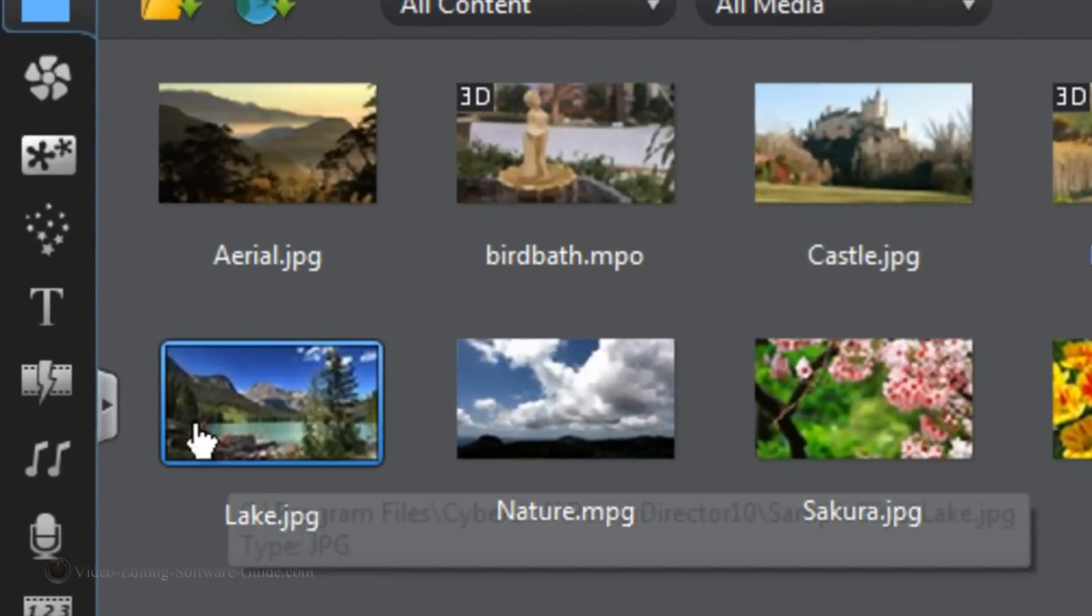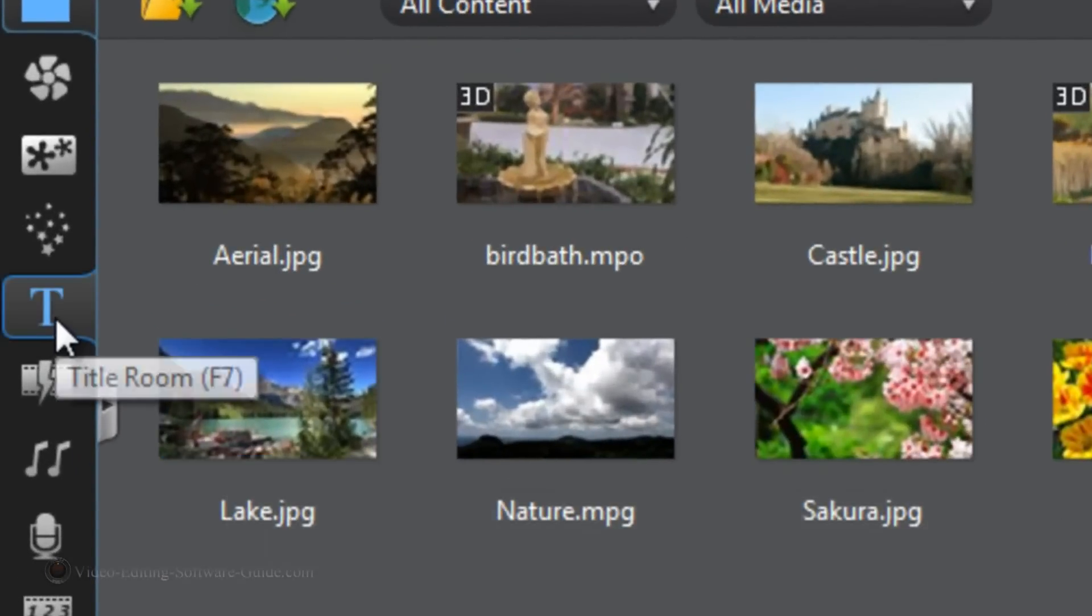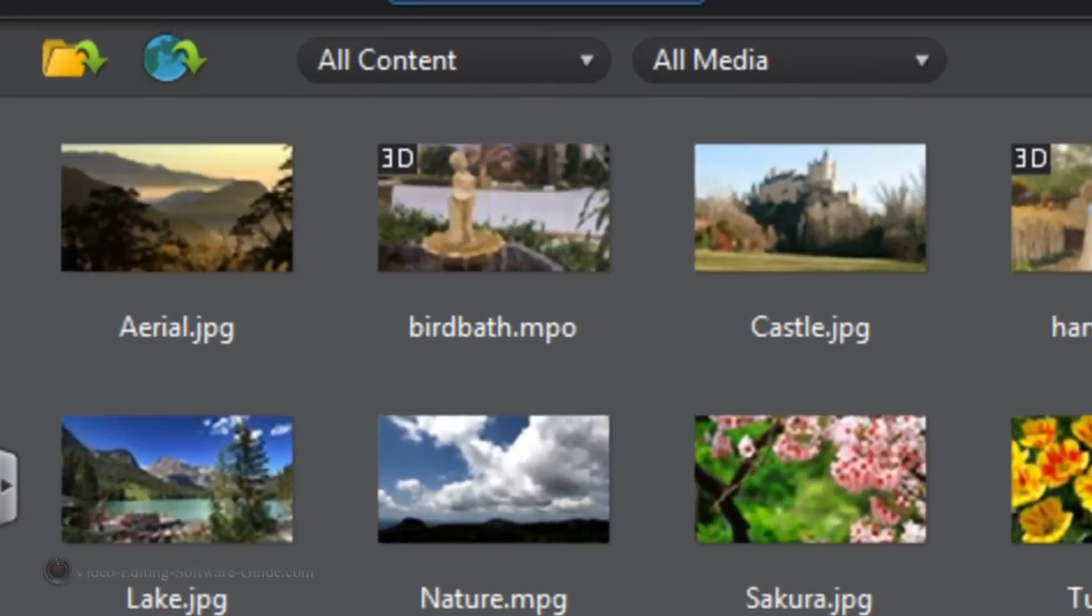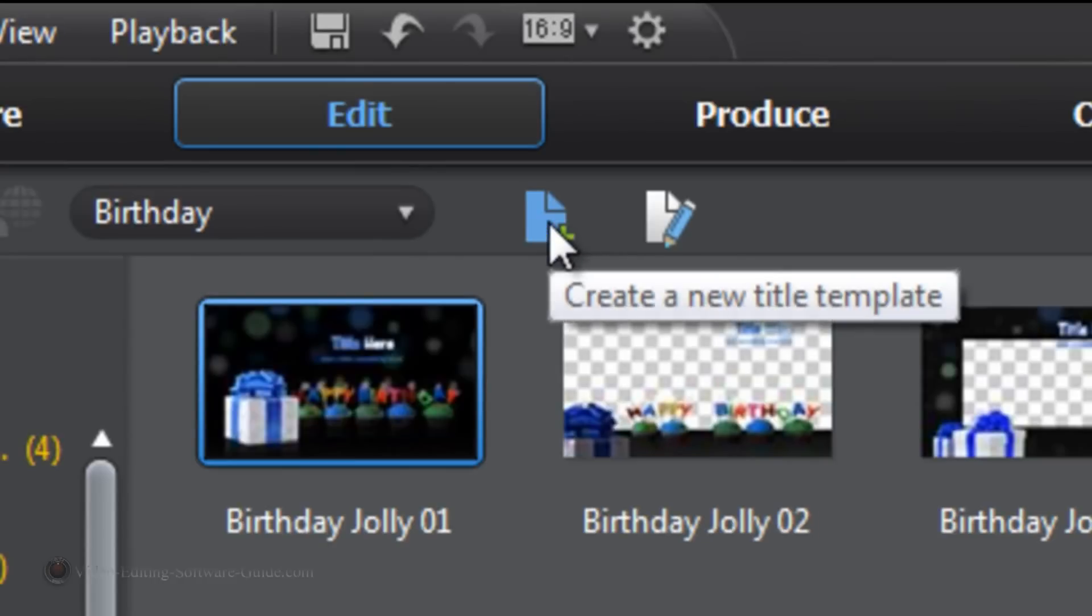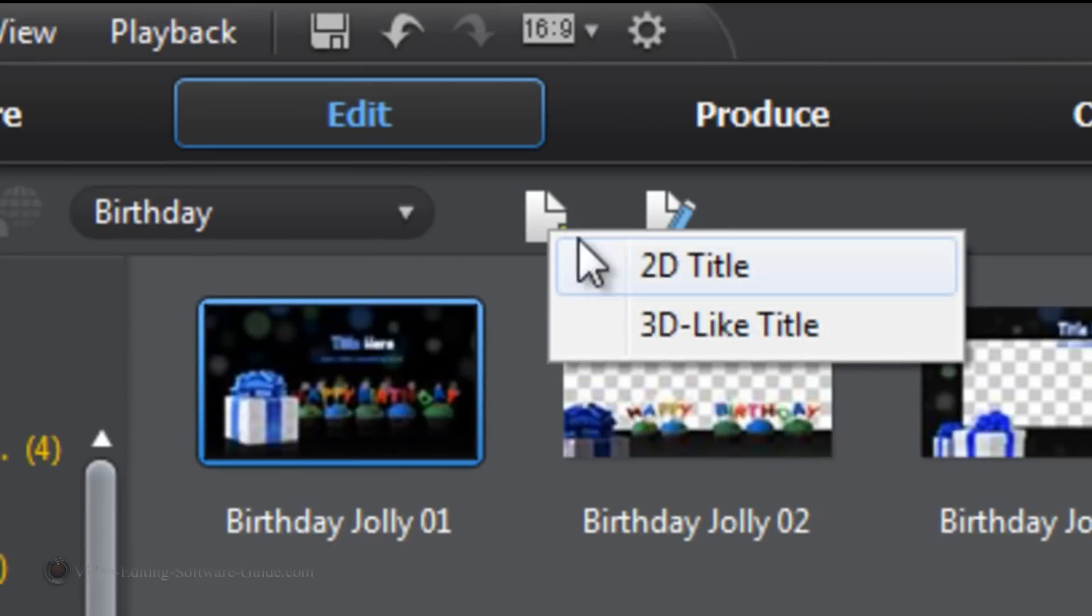Next thing you want to do is you want to go to the title room and you want to click on New Title Template. We're going to make this one 2D.